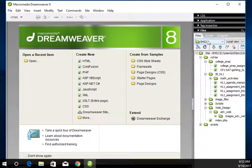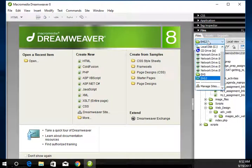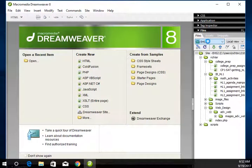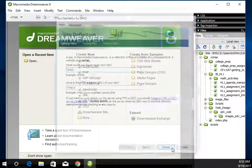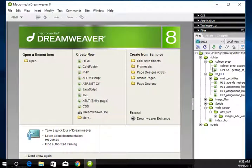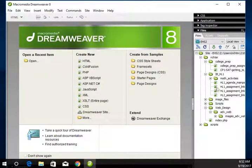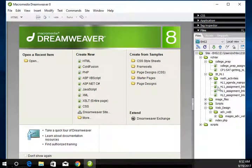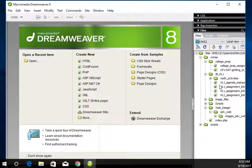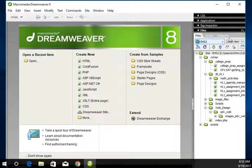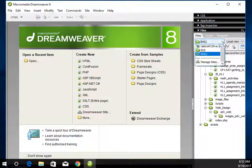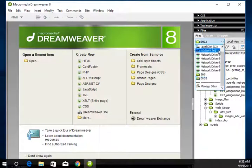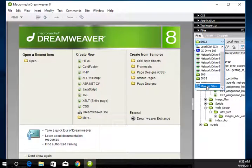So the first thing we have to do is define a site. So mine has already been defined because I've been on it before. But yours maybe not so much. So what you're going to do is come over here to your files. Drop this down and say manage sites.